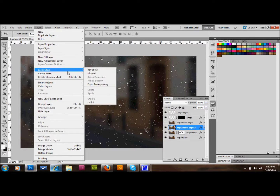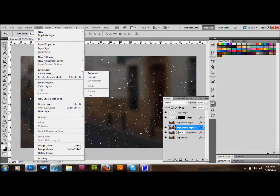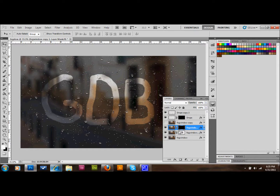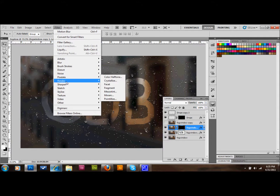That makes a new layer mask and shows our text through it, looking a little nicer. Select the layer mask thumbnail — it should already be selected. Go to Filter, Render, Clouds. That fills the mask with a cloud effect, making it look a bit more realistic.